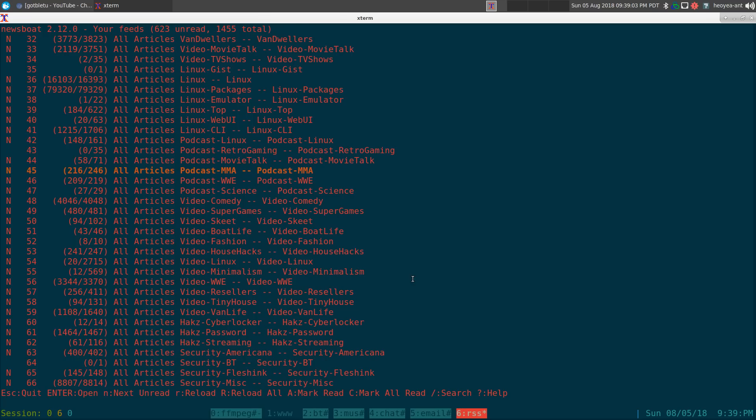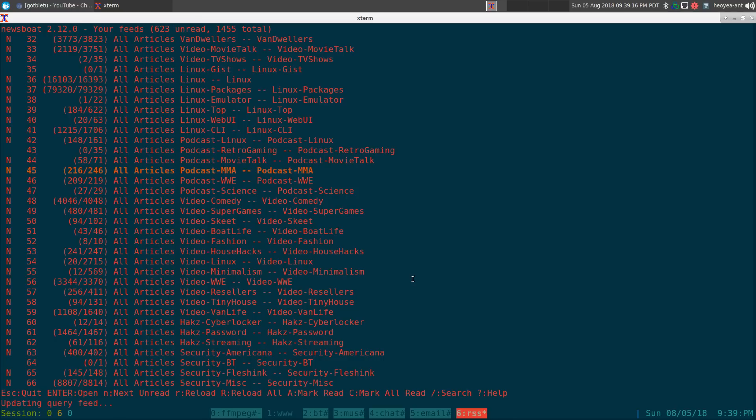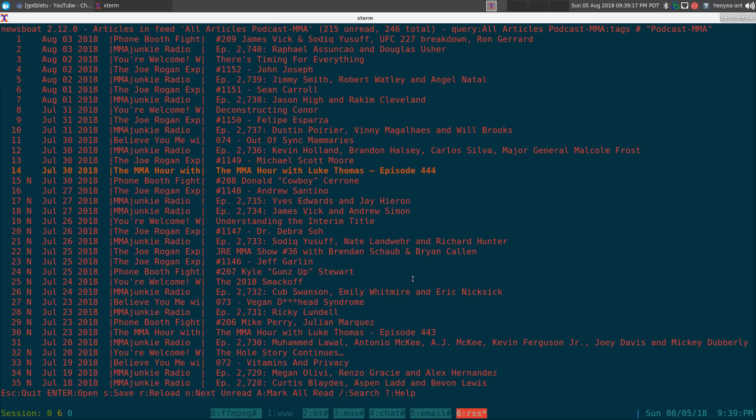Alright, this time I'm going to repurpose podboat as a download manager for other things besides just your podcasts. I'll show you what it does by default here. You have newsboat, which is what I'm using here, and in here I have a podcast feed.